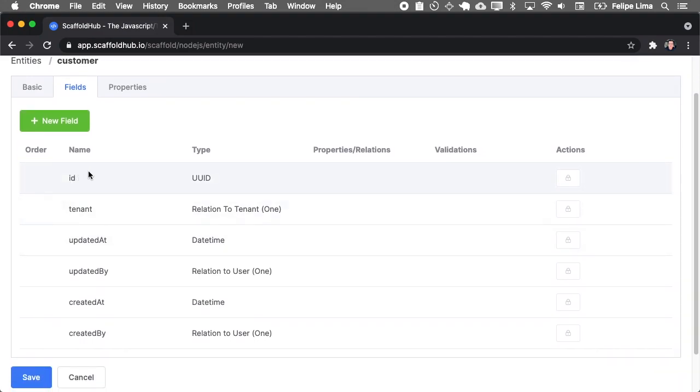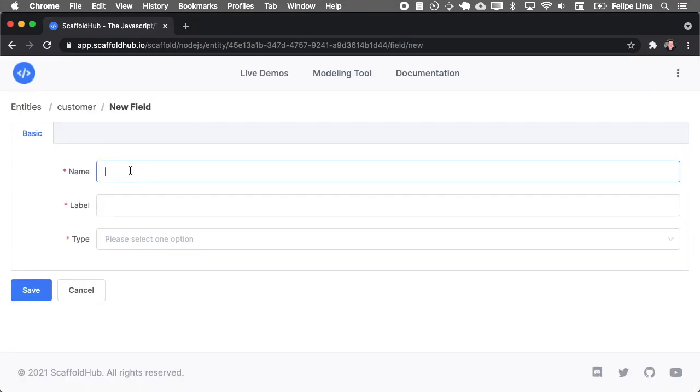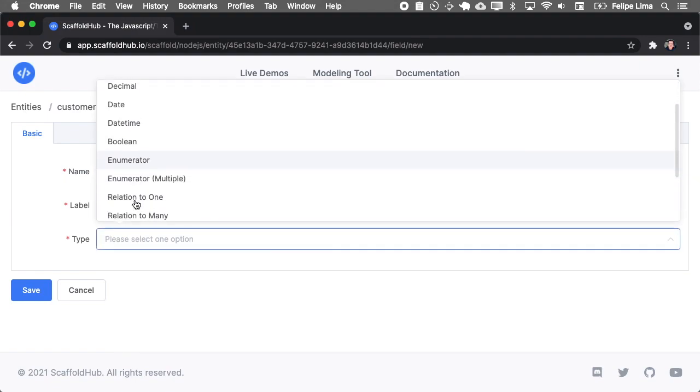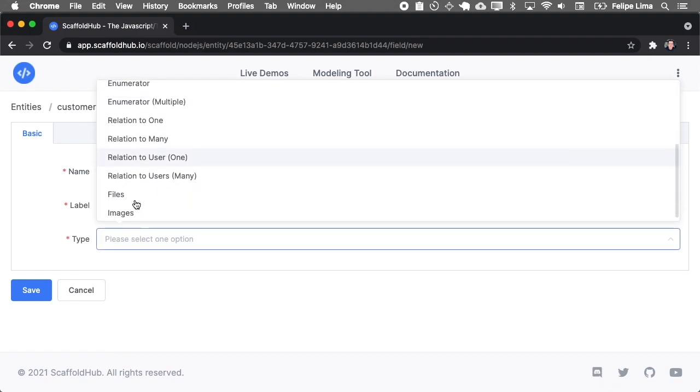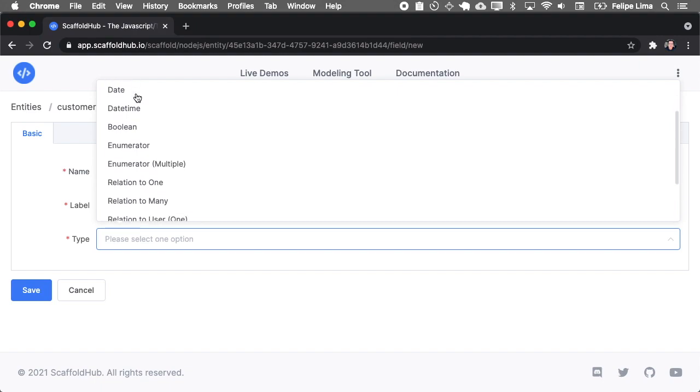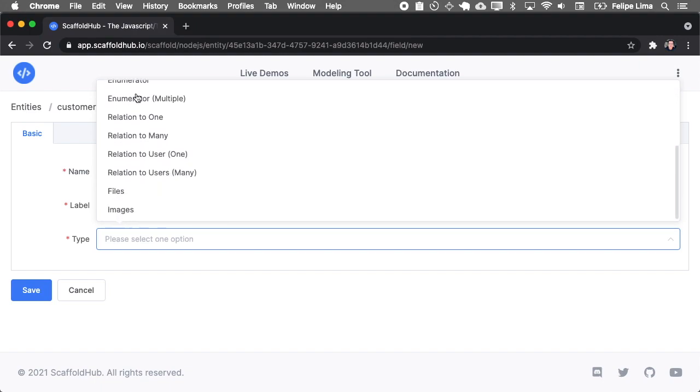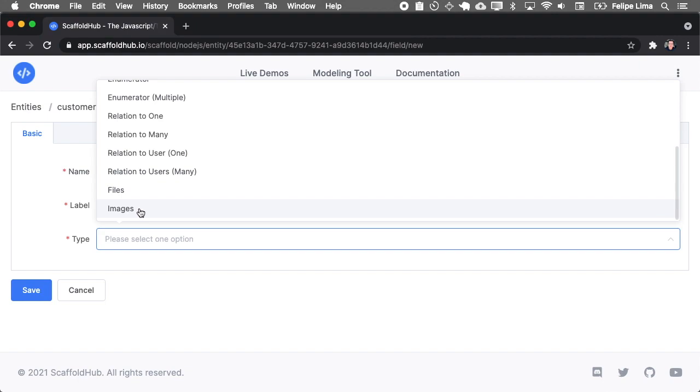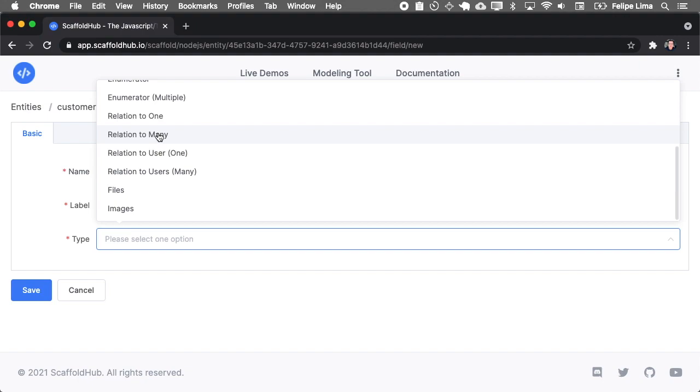For the fields, it already contains those fields for each one of the entities. And you, of course, must add more fields. And a customer, for example, must have a name. And you can select the type of this field. As you can see here, you have the most common types for fields. And you also have some special ones like files where you can upload files and images, and also relationship to other entities and the relationships to the user. The user is a special entity because the user is the one who accesses the application. So you don't need to add a user entity for your application.